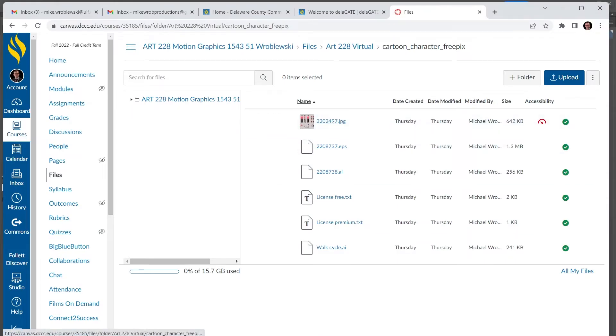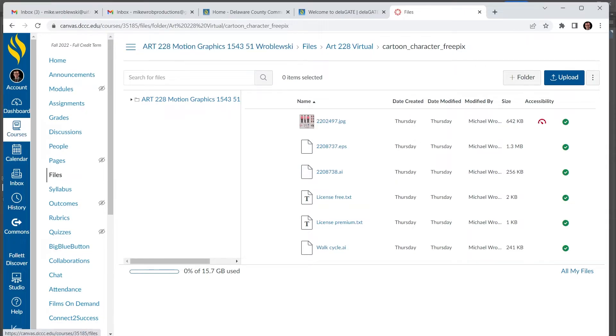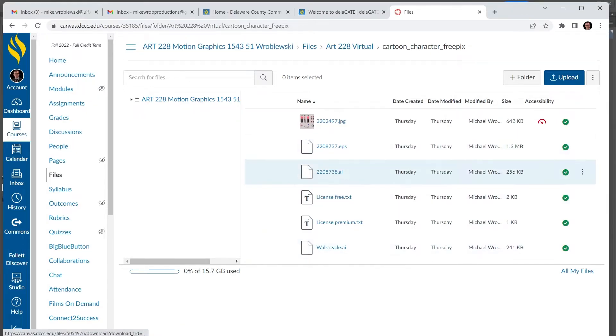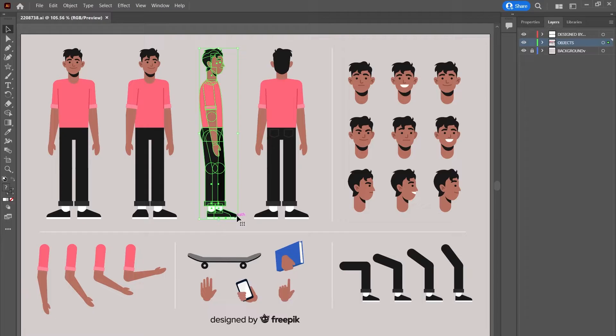Just a reminder, I put my work in our class folder, in the files folder, in canvas art 228 virtual. Even though we're in person, I got to rename this folder. Then the cartoon character FreePix, this is the cleaned up character, the walk cycle.